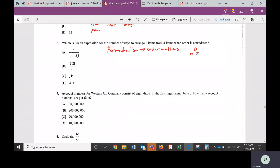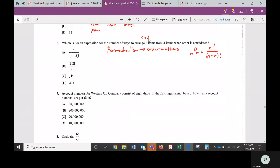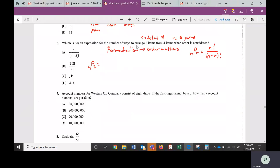We call it nPr. The formula is N factorial over (N minus R) factorial. N is your total number, R is the number picked or chosen. In this problem we would have four pick two — four items, arrange two of them. 'Arrange' is a key word meaning there's an order. So the top would be 4 factorial, the bottom would be (4 minus 2) factorial.